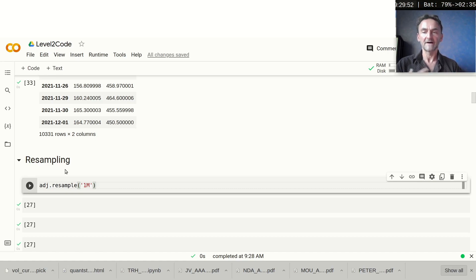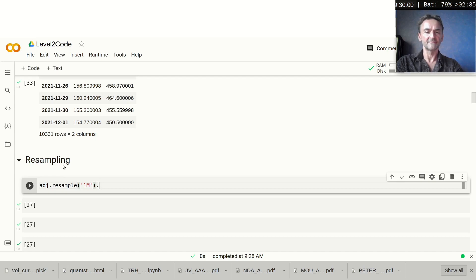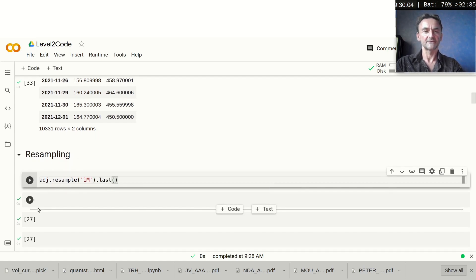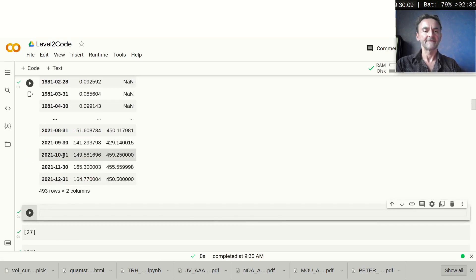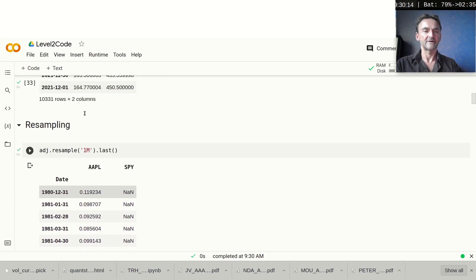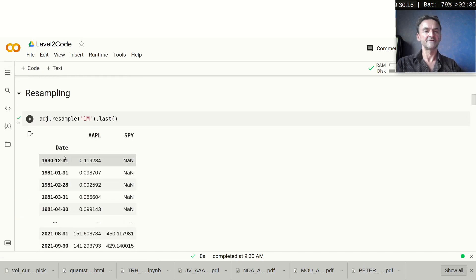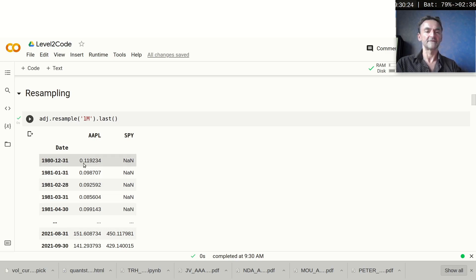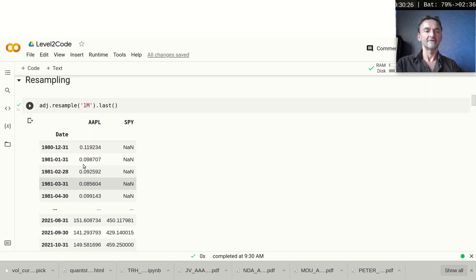We can extract an open-high-low-close bar and other things as well. For example, if we want just the last value or the close value, we do `adj.resample('1M').last()`. You can see it gives us the last price of each month, and you can see the dates: 31st of December, 31st of January, 28th of February, and so on.